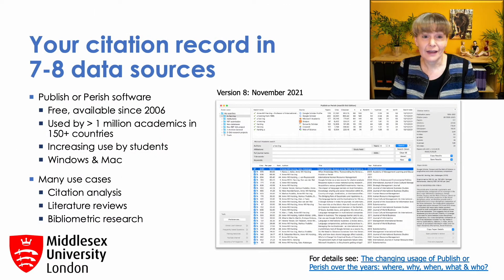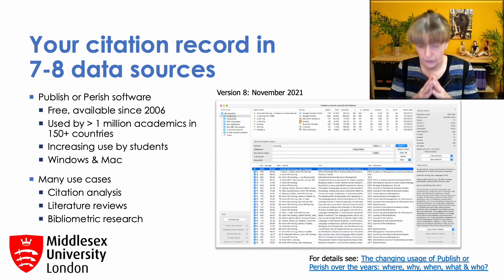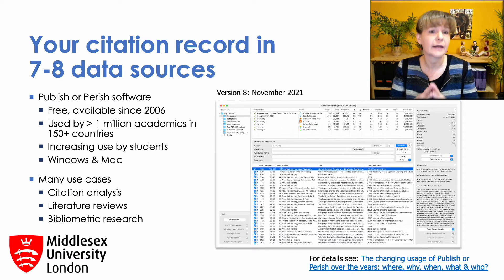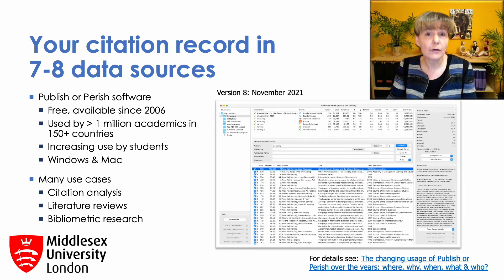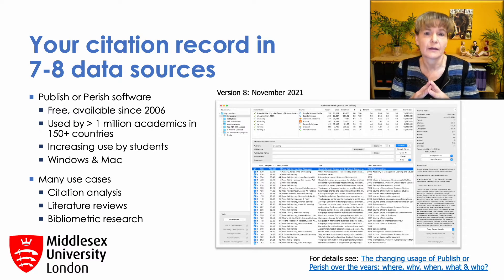In the previous session we talked about how different data sources and different metrics lead to very different citation metrics across disciplines and career stages. But how do you actually get access to these data sources, and how do you calculate these metrics in the first place? That's where Publish or Perish comes in.